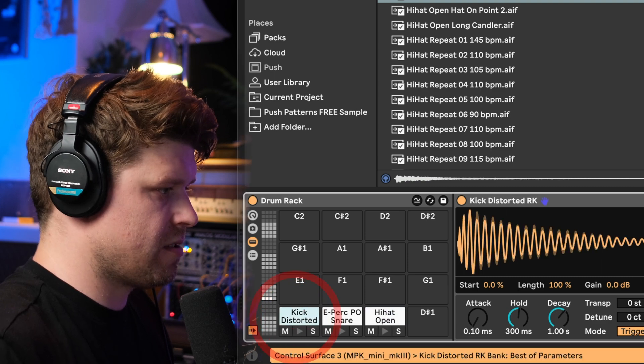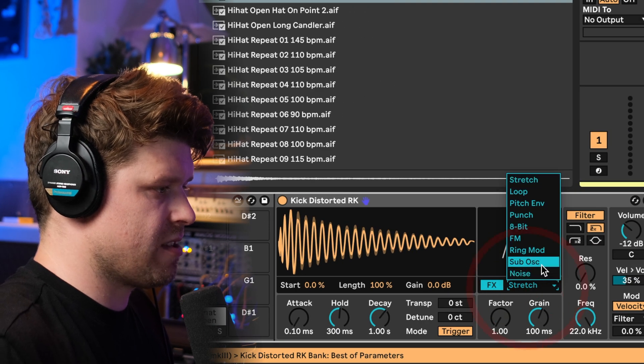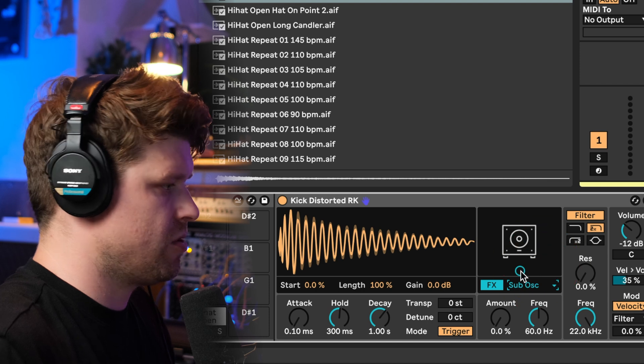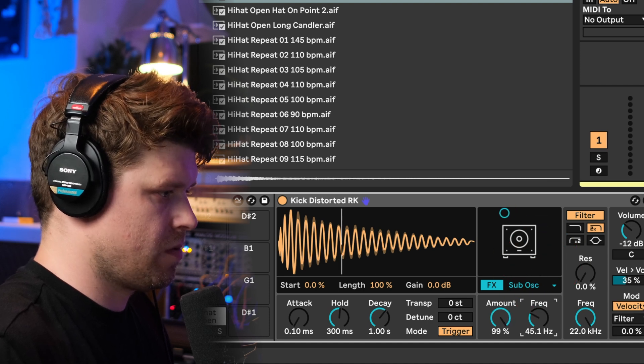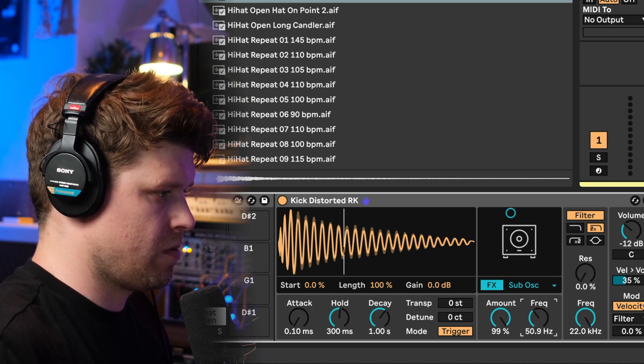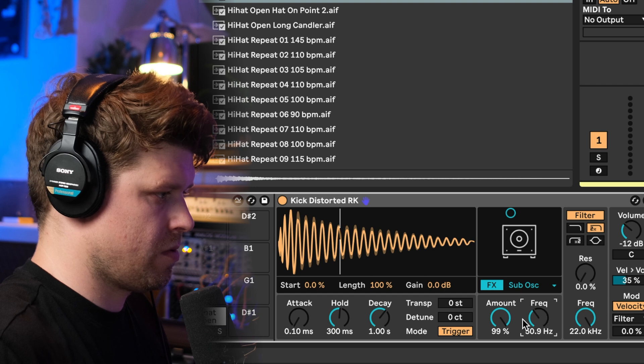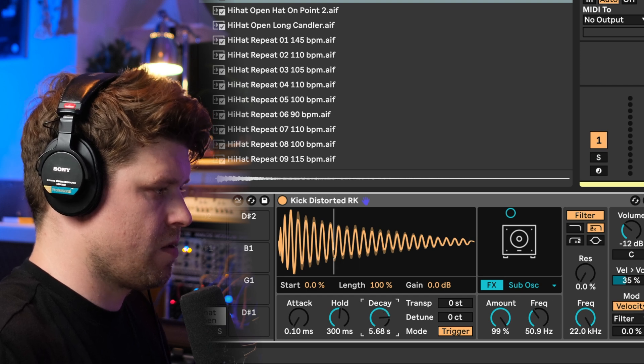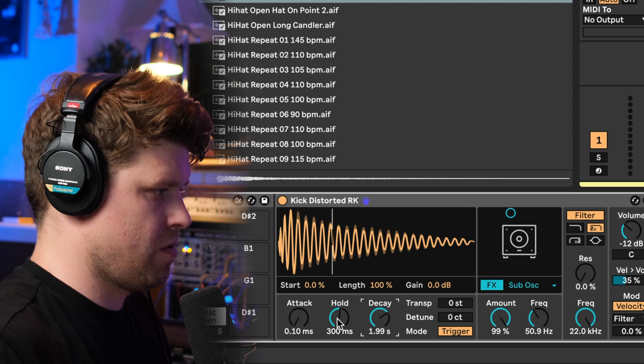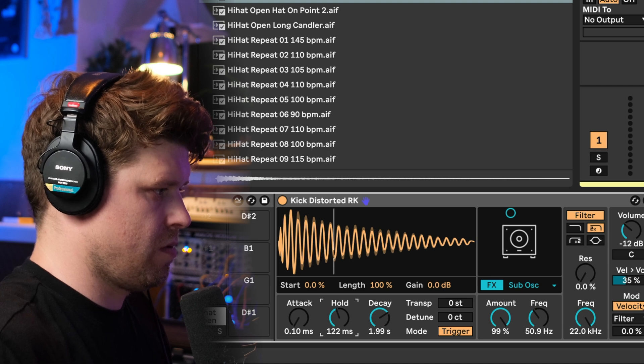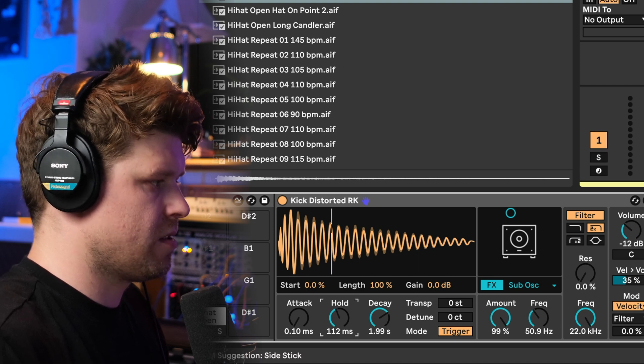Now let's add in some of these effects. So let's add in the sub oscillator to the kick. Tune it. There we go. Bring in the decay. Nice.